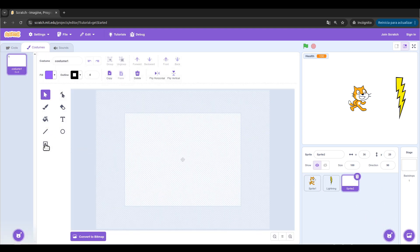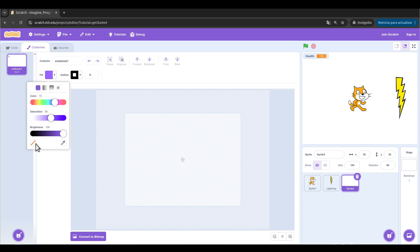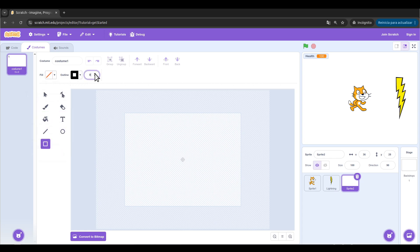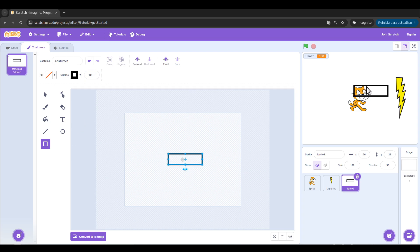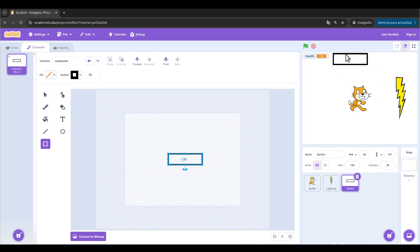The first one will be a rectangle with no fill and a wider outline. Something like this is okay. Keep in mind, to move it you need to drag from the outline because the inside is empty. Let's center it. So that's going to be the rectangle.